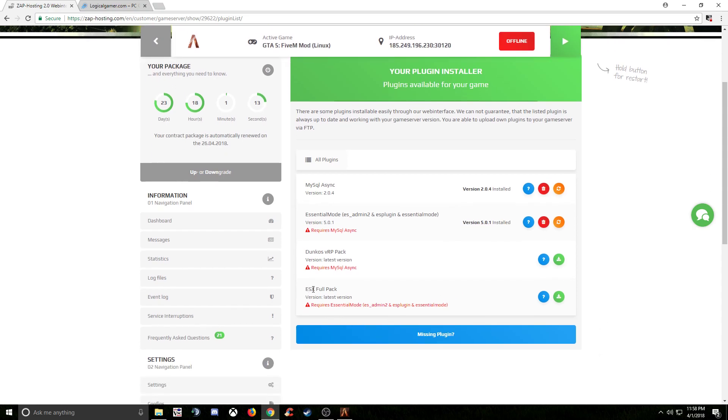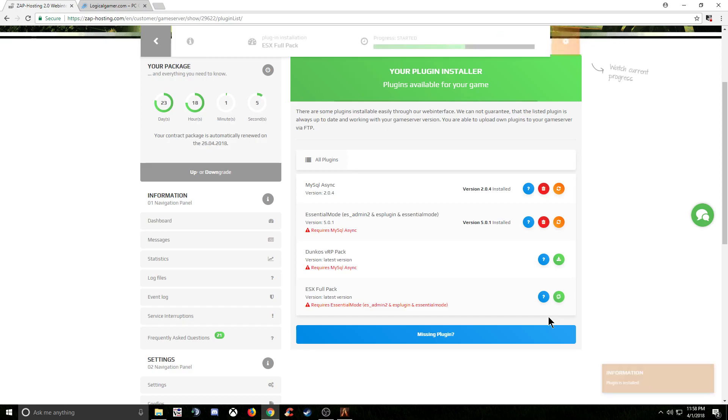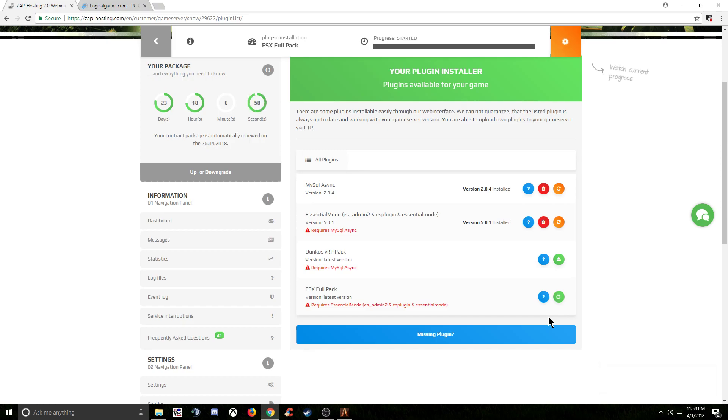So now we get to the final one that we want, which is ESX. So from here, you just click the install and it's going to start the process. Now this one might take a little bit longer than the other ones because it's a bigger resource. But either way, you don't have to do anything but sit here and watch the progress bar.